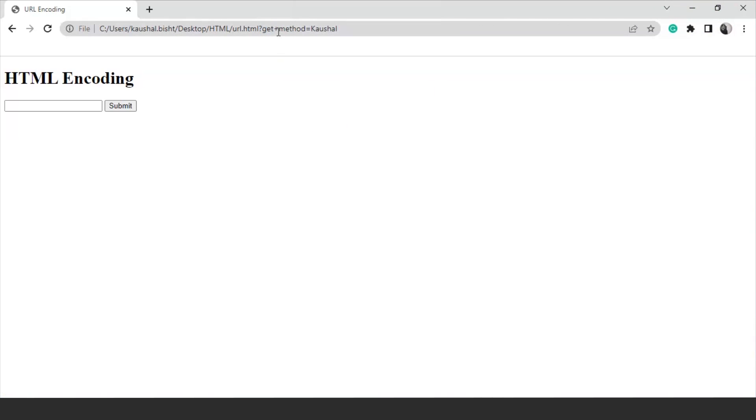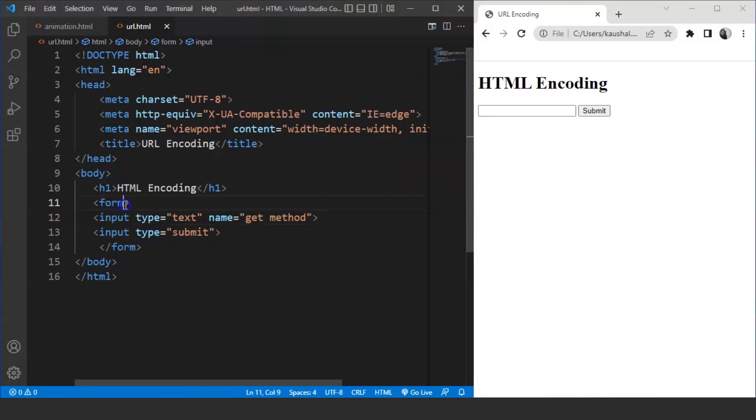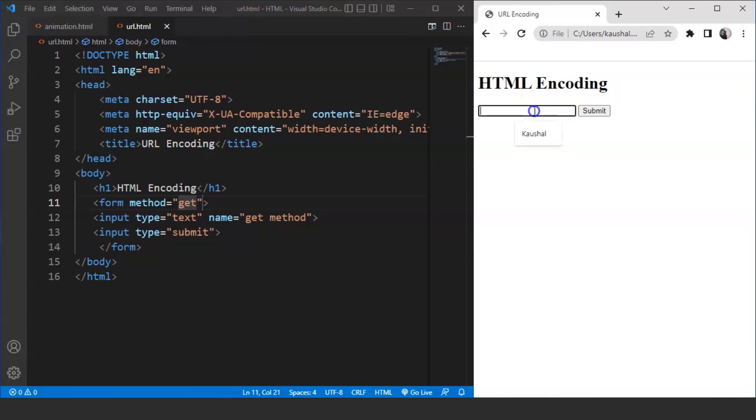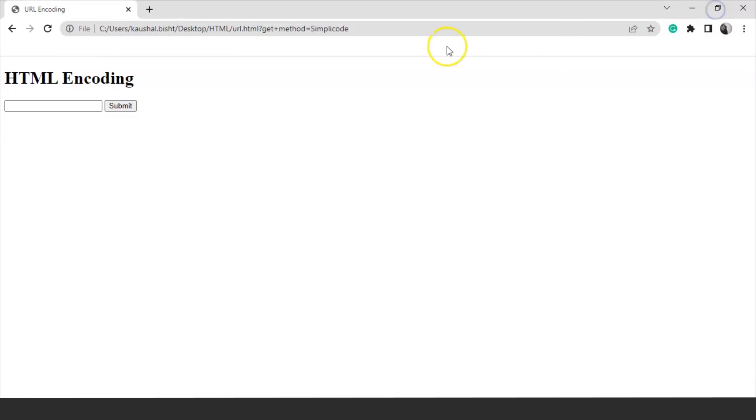The GET method is the default method for transferring the data over the internet. Although, we can mention this on the form tag. What we have to do for this is we have to move back to the HTML document and we have to write here method. Method is an attribute. We have to write here method as GET. Save it now. Move back to the browser. Write something over here. Let's say we are writing Kaushal again or let's change the value. We'll write here simply code. Click on submit, increase the size of the browser and you can see it says get plus method equals to simply code. Simply code is the value. This is how the GET method actually works. The output will remain the same in both cases.